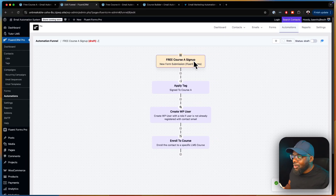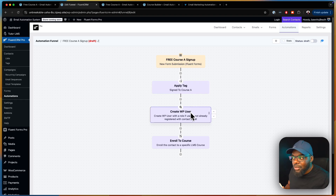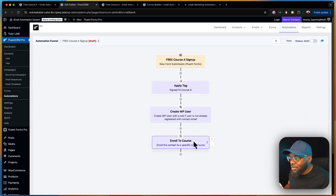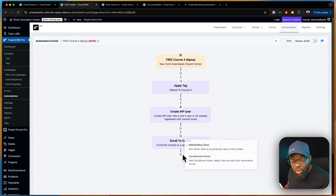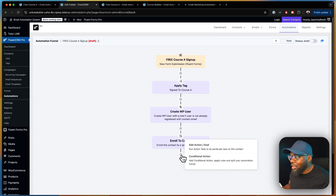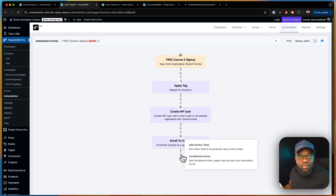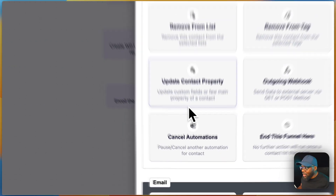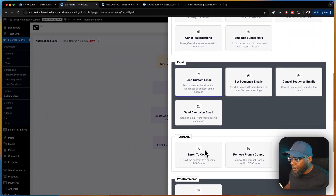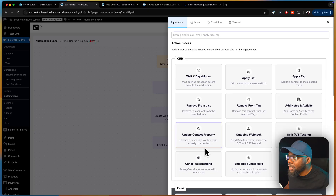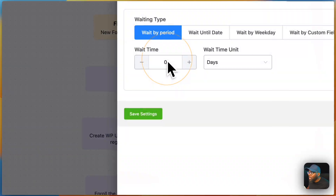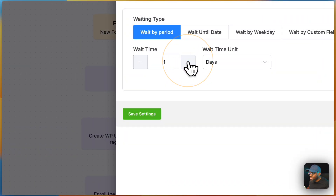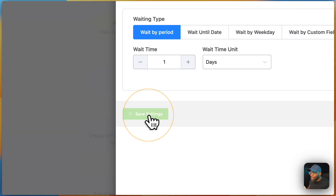Look at this — someone signs up, a tag is applied, a user is created on the website, and they get automatically enrolled. Now, if you want at this stage you can send them a welcome email, but we're going straight to adding a wait step of one day.